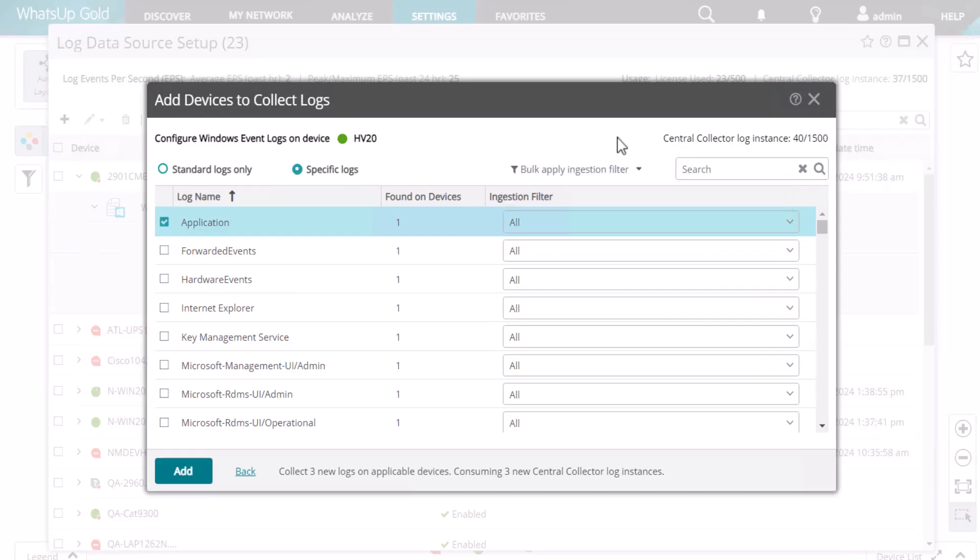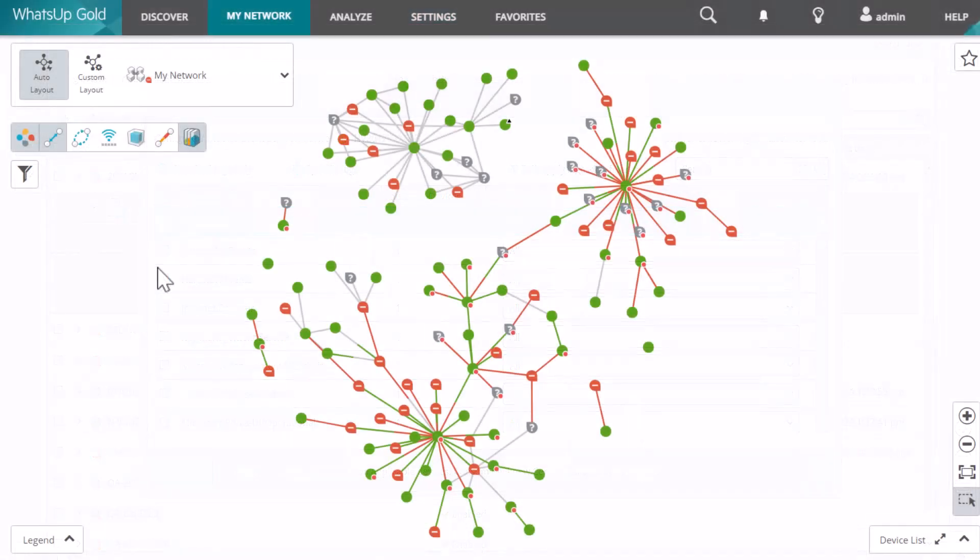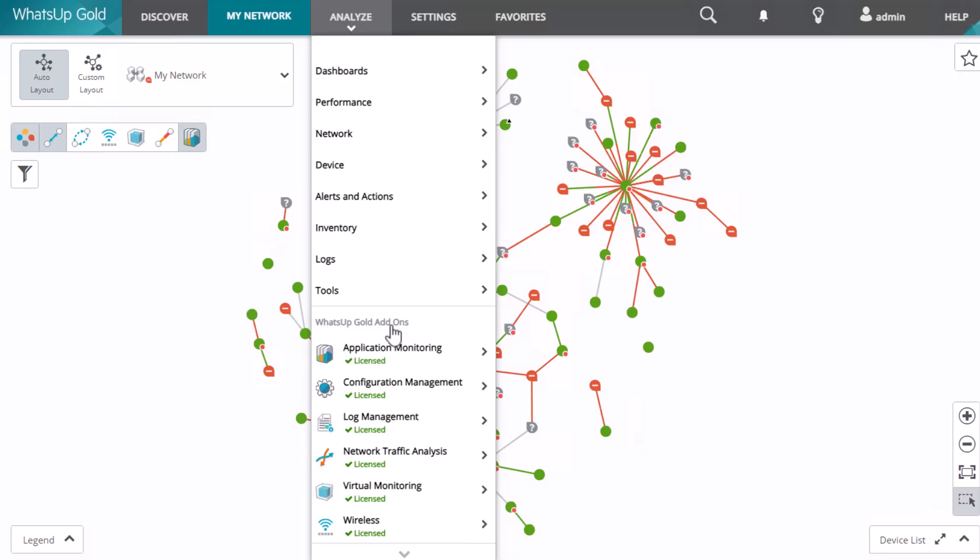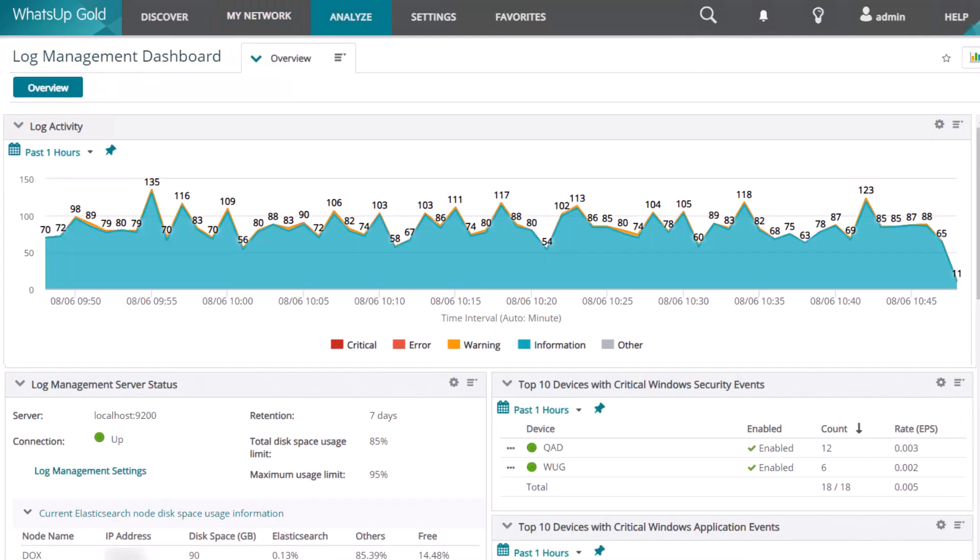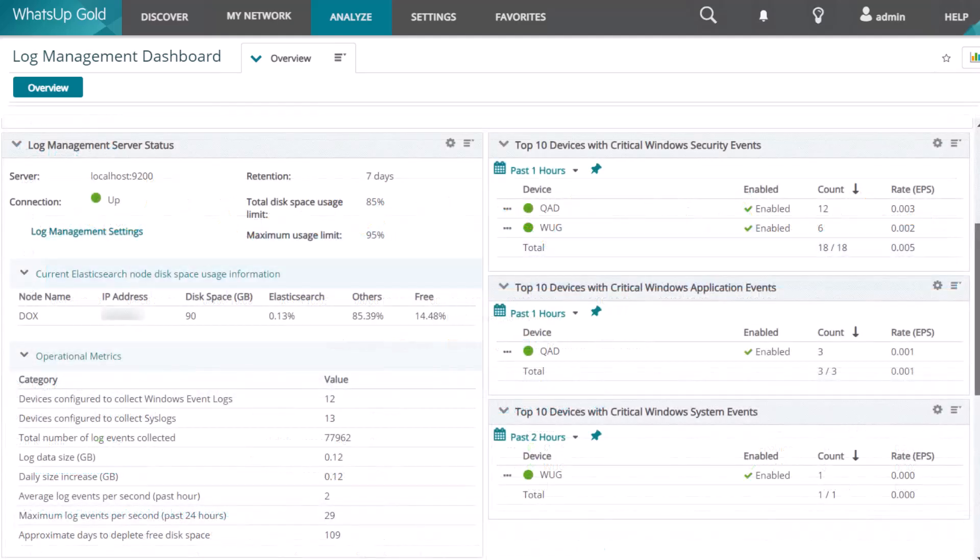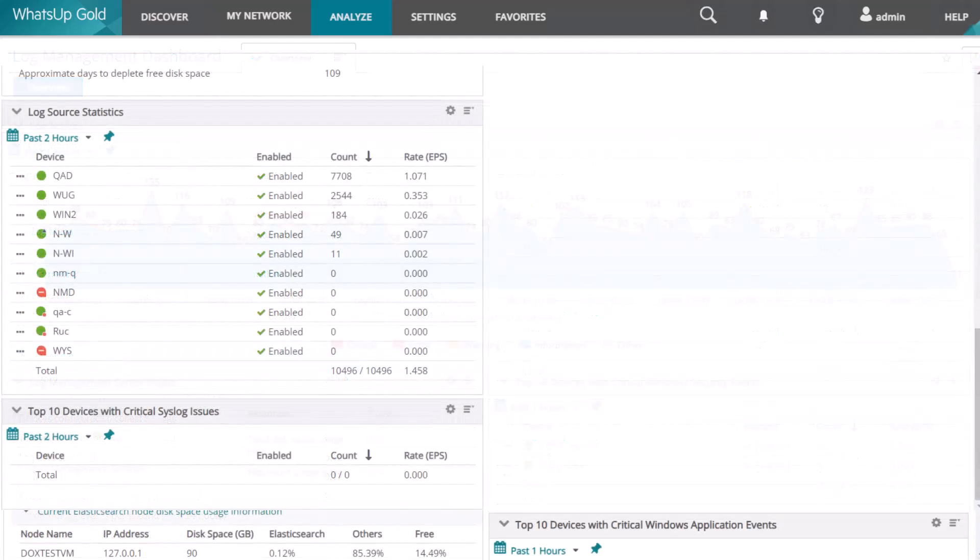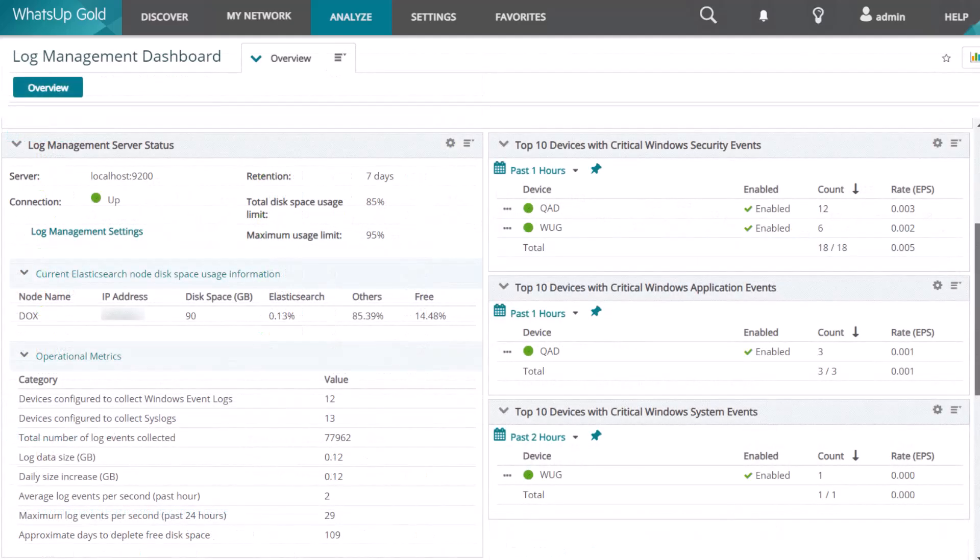After you've configured log sources, you have several options for viewing the logs that you've chosen. A good starting point is the Log Management Dashboard. This is a summary that shows you a visualization of the log activity as well as log management server status, the current Elasticsearch disk size and usage information, various operational metrics, log source statistics, and the top 10 devices with critical Windows events.